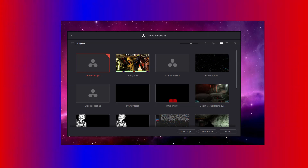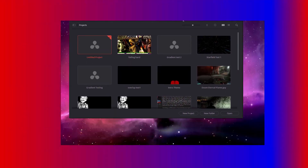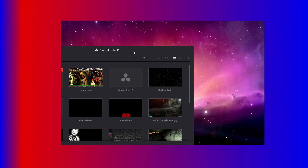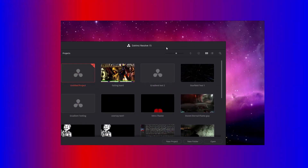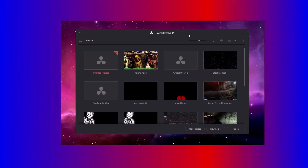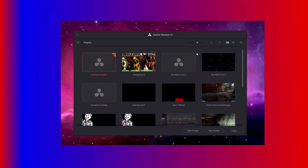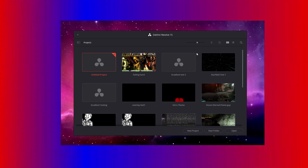Hey everybody, I'm going to be showing you how to make a very simple animated overlay with an alpha layer for OBS in DaVinci Resolve 15.3 using the integrated Fusion workspace.